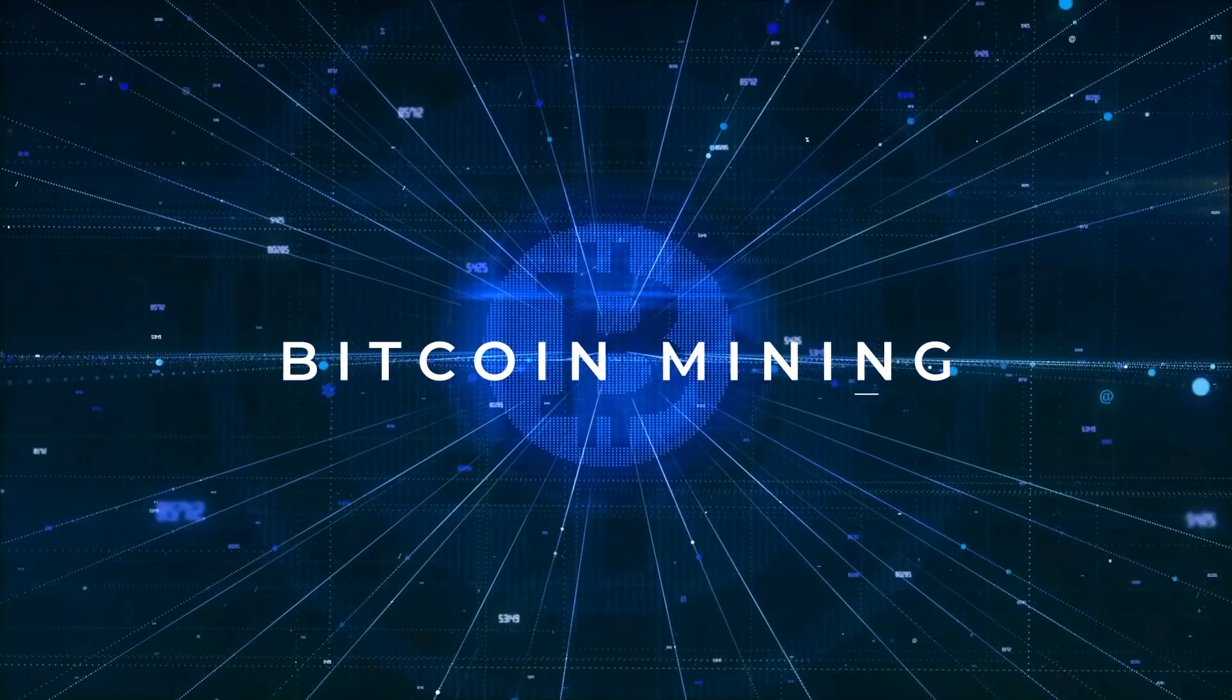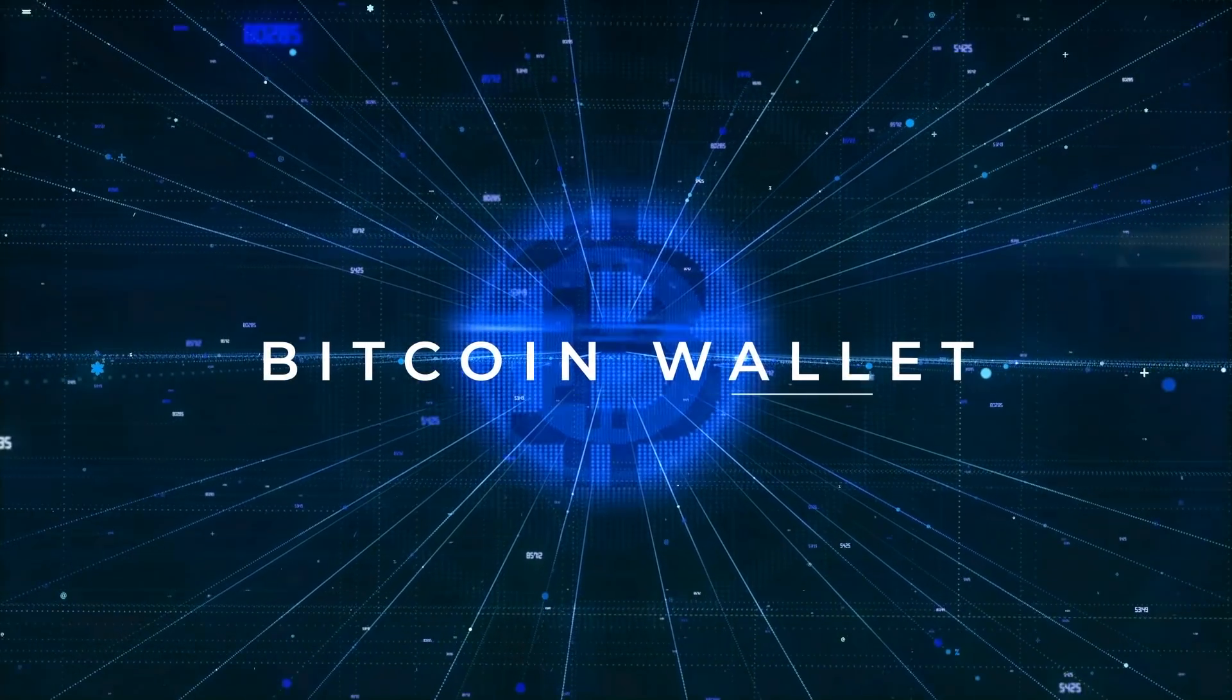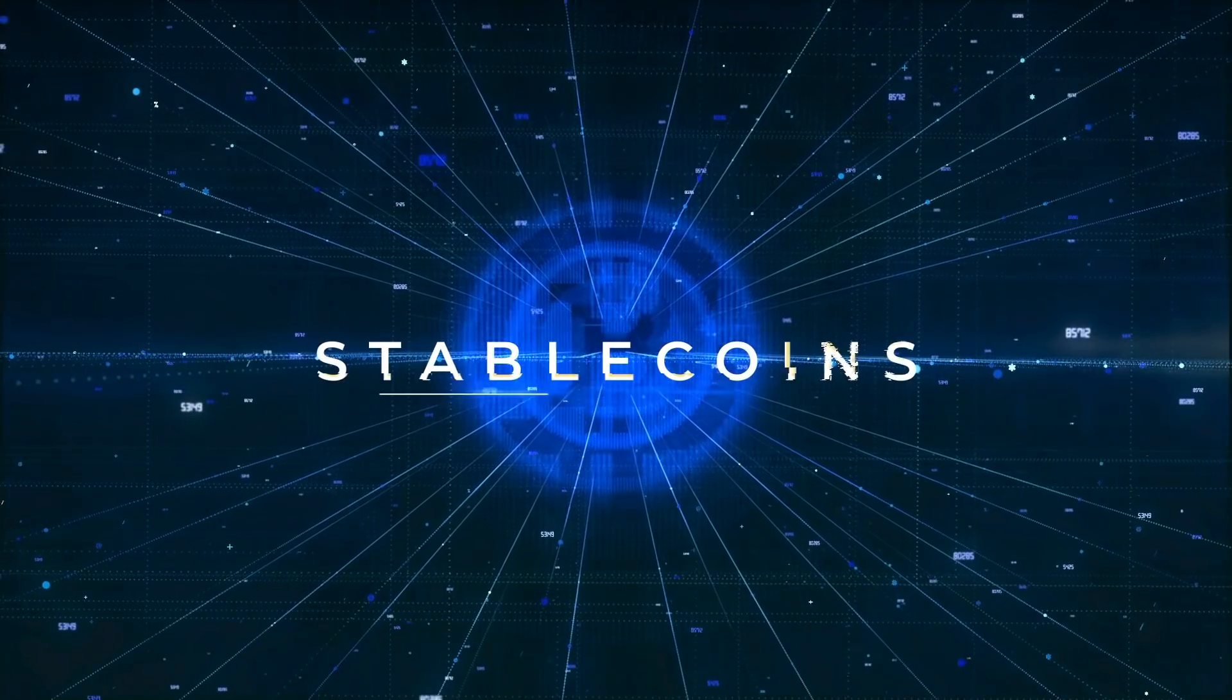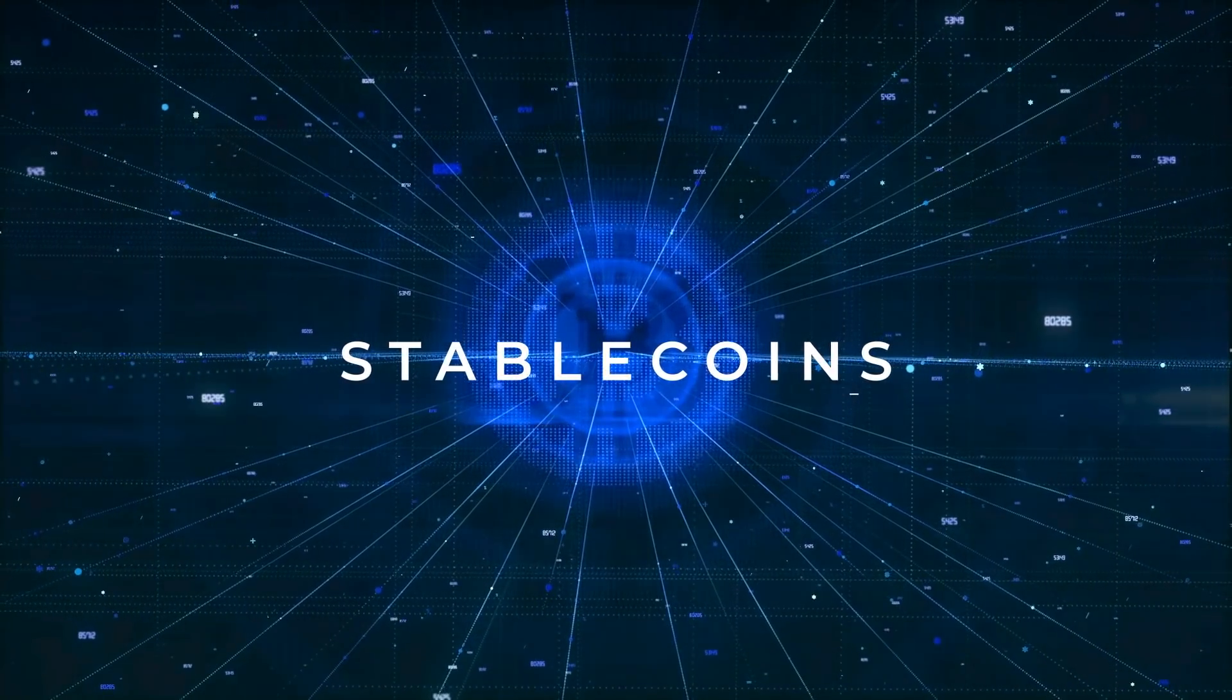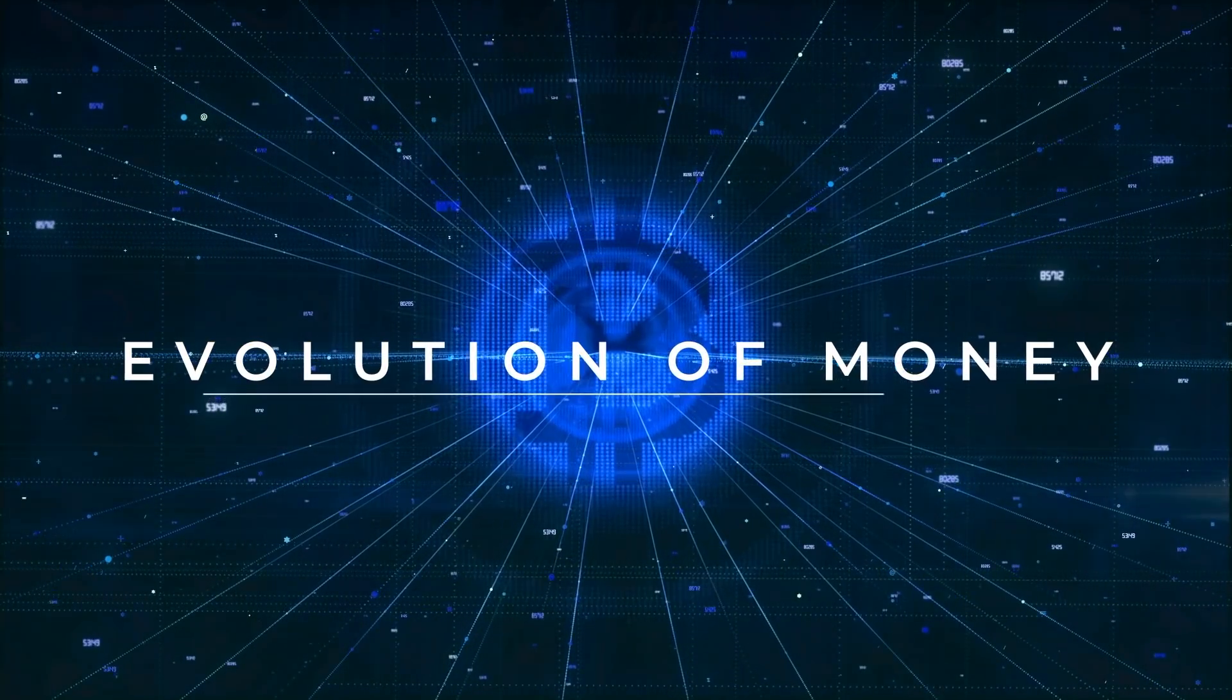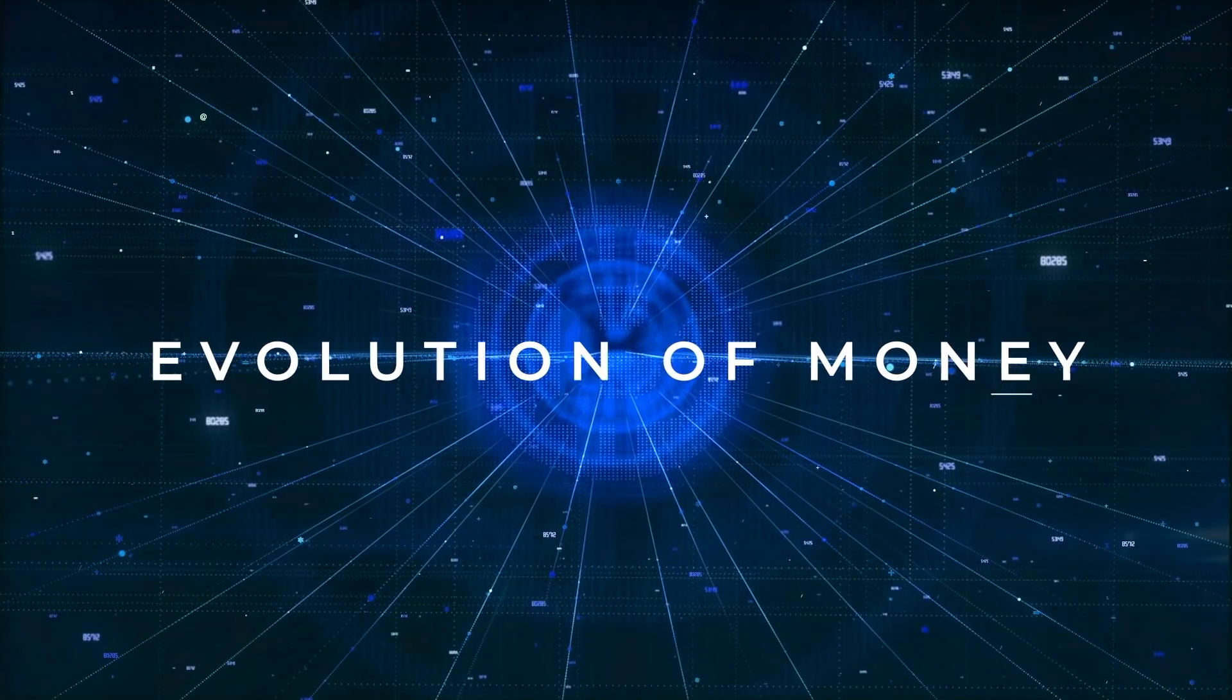Bitcoin mining, Bitcoin wallet, blockchain, stablecoins, metanet, the evolution of money.